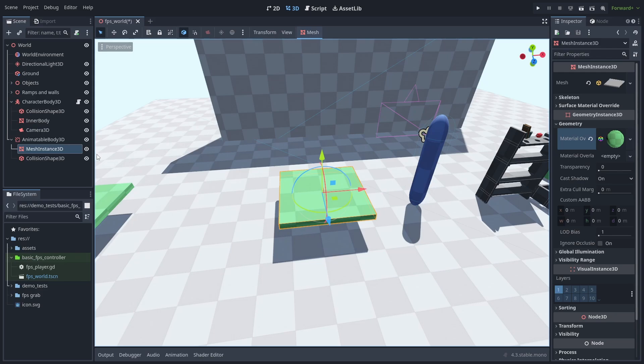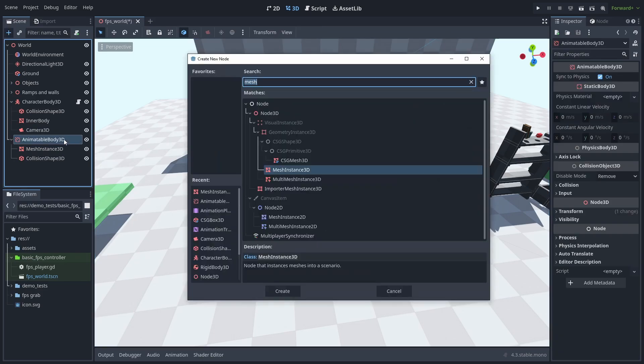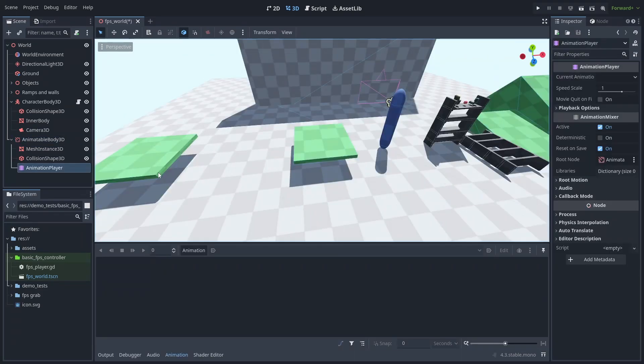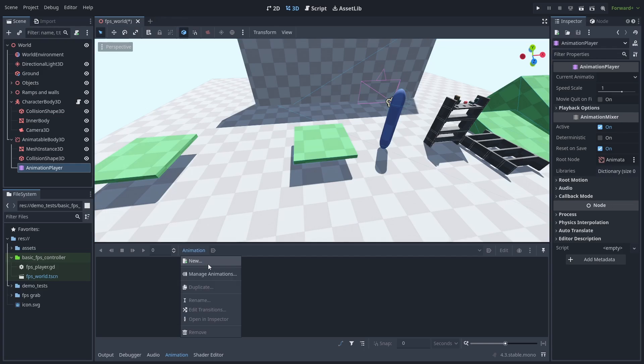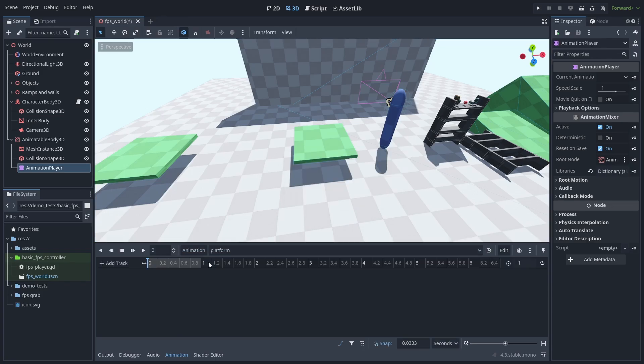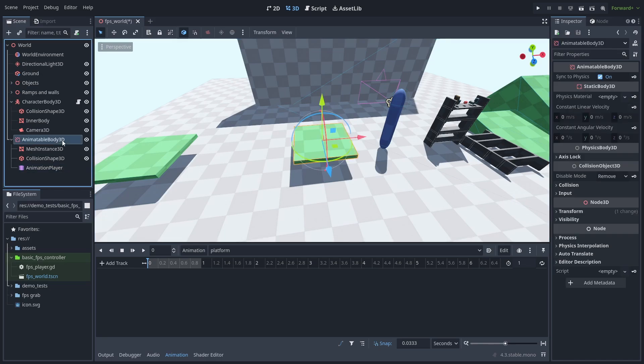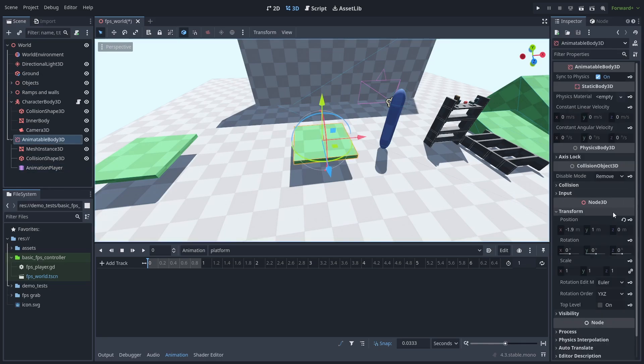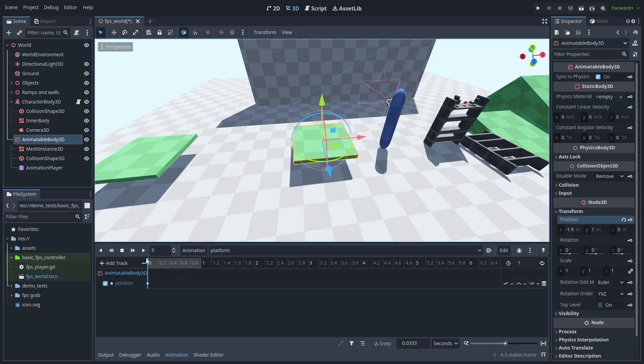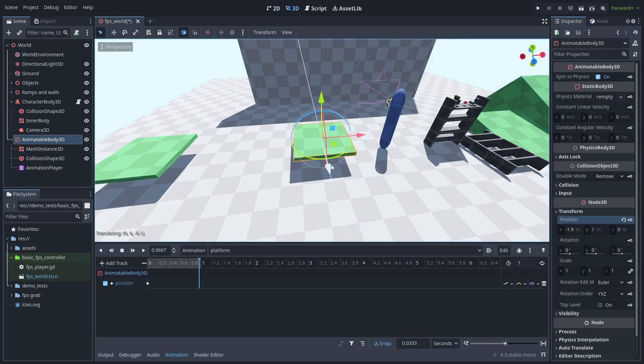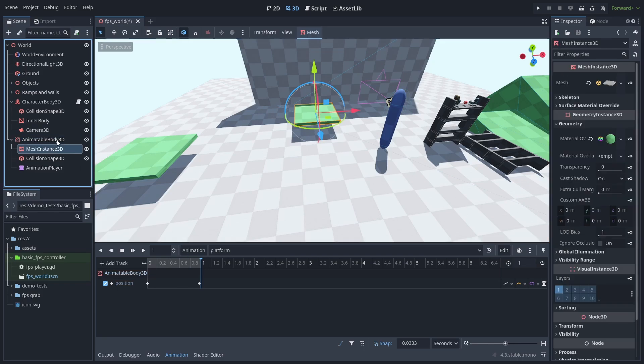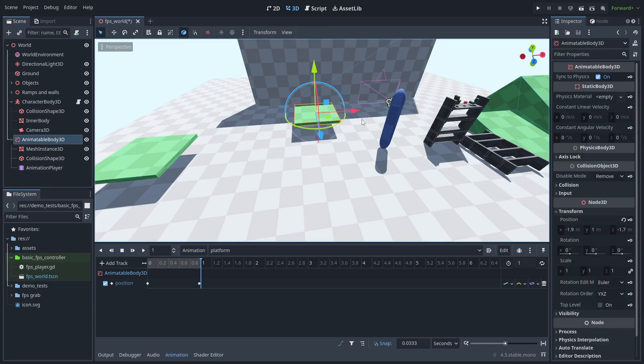To move our platform, we're going to use an Animation Player node. So let's create one now. With the Animation panel open, click Animation and let's create a new animation, named Platform. Now we can start creating animation. Select the Animatable Body and open the Transform tab. If your animation tab is open, you'll see these key icons here. You can click on them to add a new keyframe. Go to the end of the timeline, move the platform and press the key again to save the second position. And there you go, a simple animation.